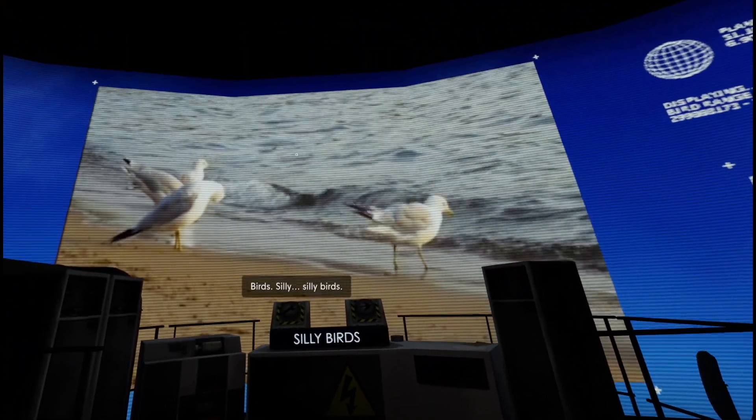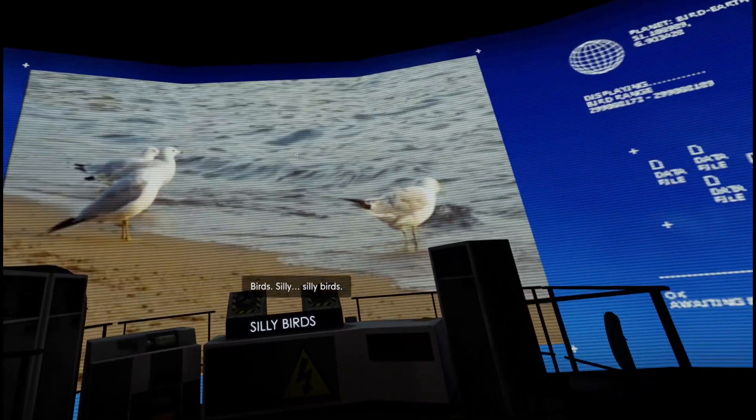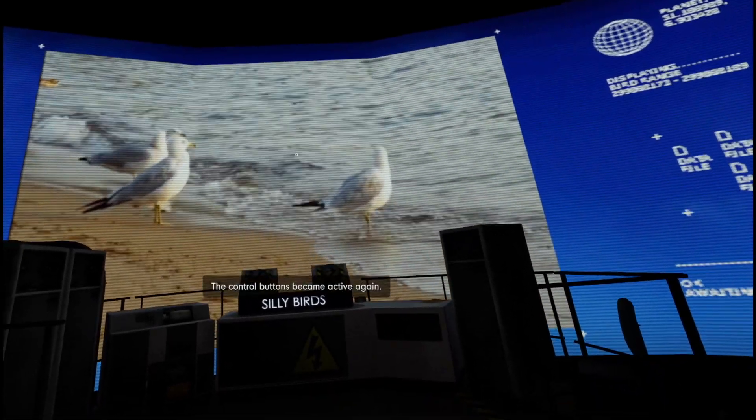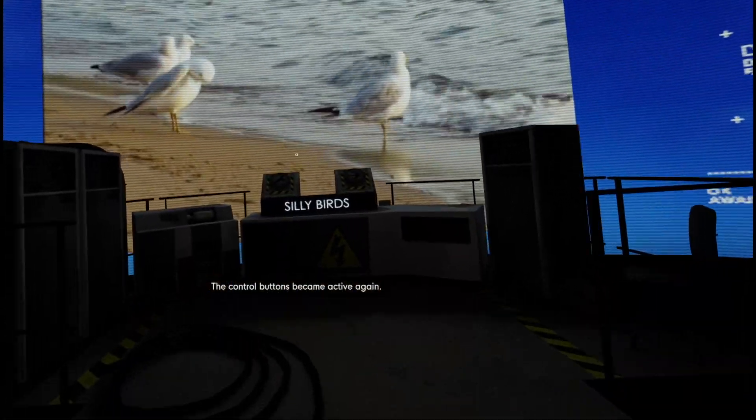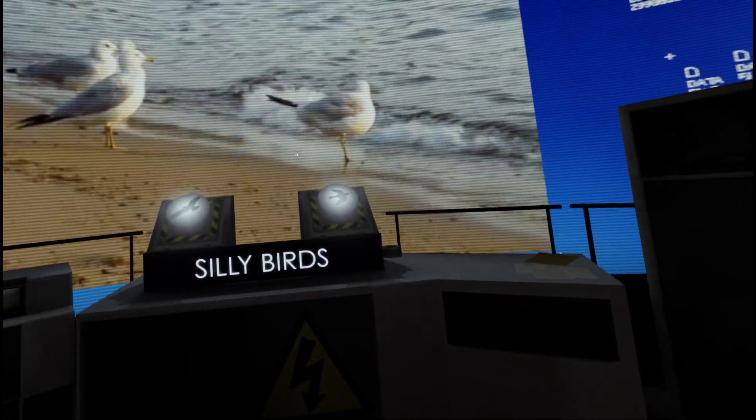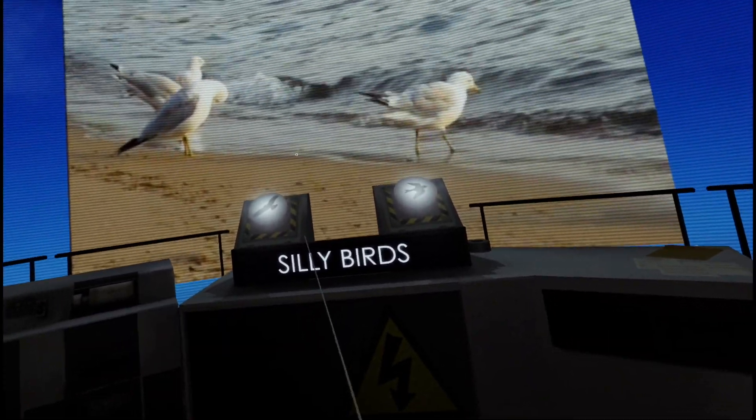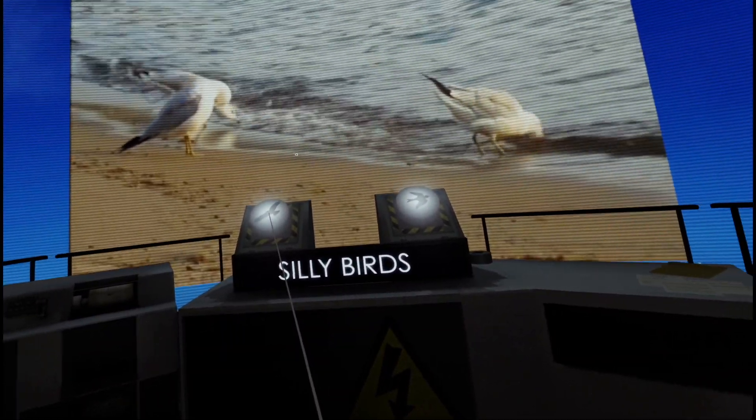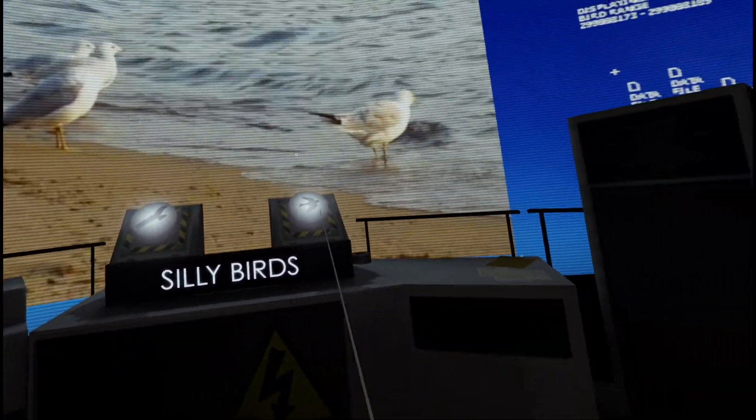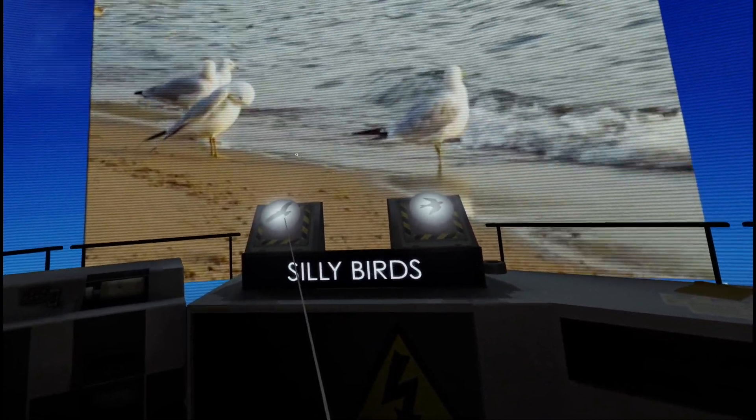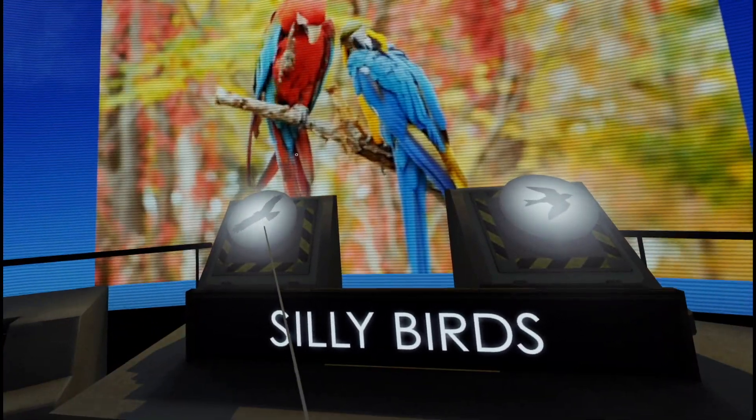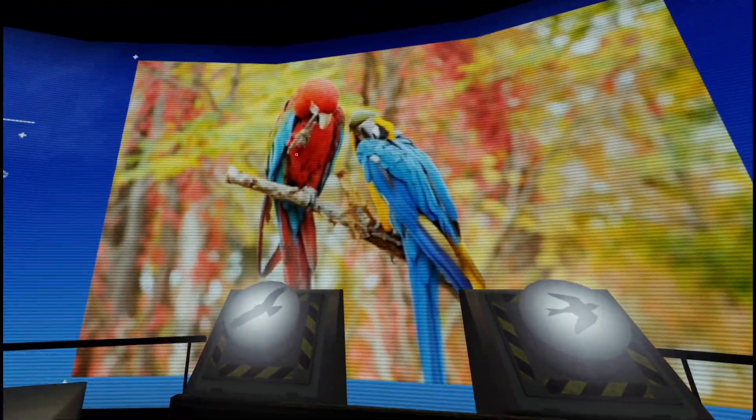Birds. Silly. Silly birds. The control buttons became active again. That one. That one.